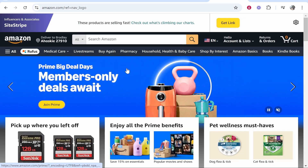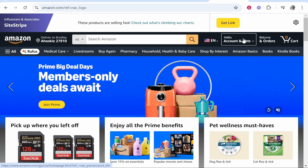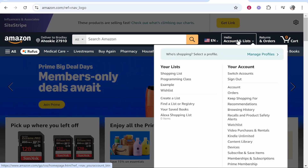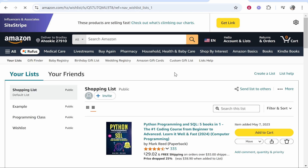First, what you want to do is go to Amazon and you need to either create a list if you haven't already, or go ahead and find one that you've already created. Once you're logged in, go to your account in the top right, then go to your lists, then go to shopping list. Alternatively, if you want to create one, go to create a list. I've already got one created so I'm going to go to shopping list.